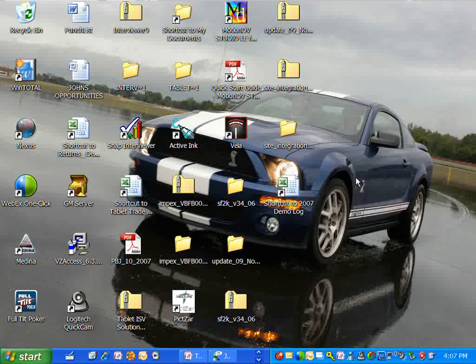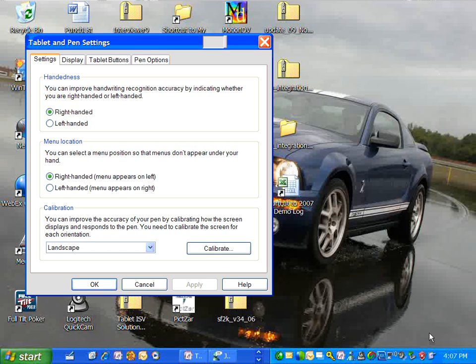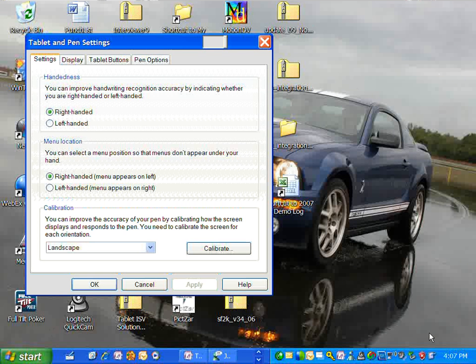Luckily, on the tablet PCs there are programmable buttons on the frame of the tablet that allow you to do this. What I'm going to do is go down to the system tray and double tap on this icon that looks like a little pen on a tablet, which is change tablet pen and settings. You'll see it opens up the tablet and pen settings menu and I have four tabs at the top. I'm going to choose the one that says tablet buttons.